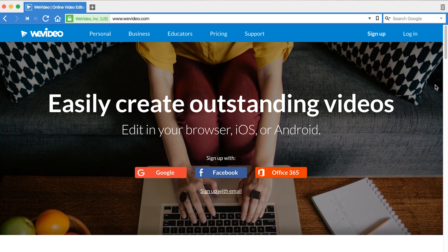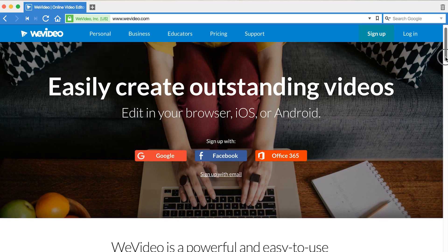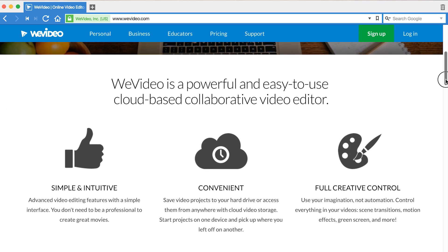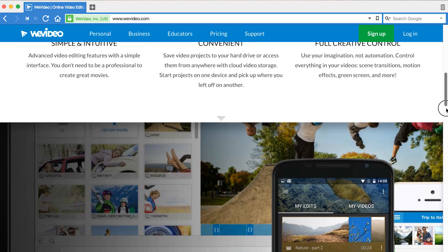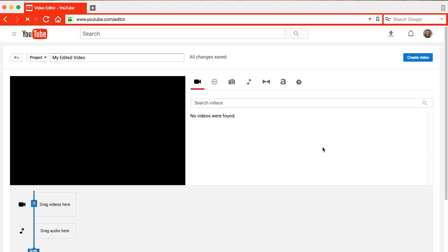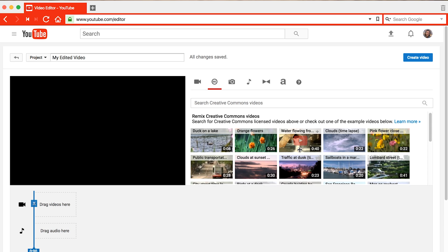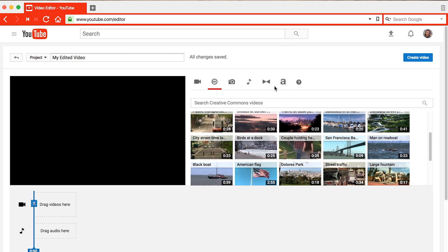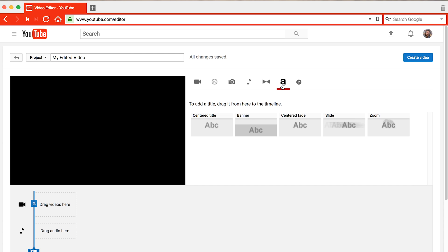The ninth tool on this list is WeVideo. WeVideo is like Loopster in that it's basically a traditional editing workspace in the browser. Its drag and drop interface makes things pretty simple. Last but not least, you can create videos using the biggest video sharing platform on the web, YouTube. The YouTube editor allows you to combine multiple clips to create a cohesive video complete with music and special effects.